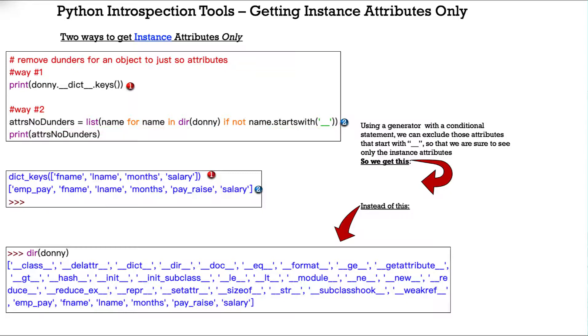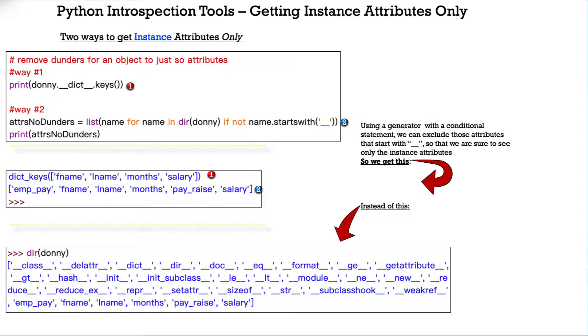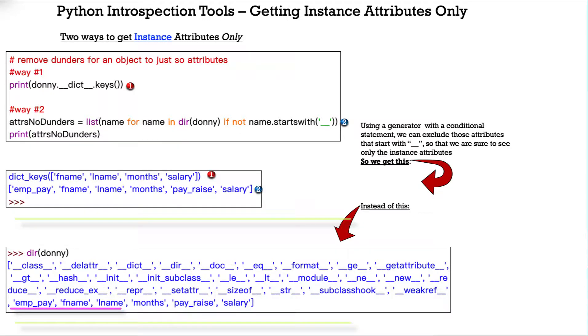So, name starts with, if we didn't have the not, it would only give us the double underscore. We use the not keyword, and we get just the opposite. We get everything but those with the double underscores when we print it out. That's in stark contrast. If we were just to use the dir method natively against object Donnie, we get everything. You see our attributes, our method attributes are down at the bottom.